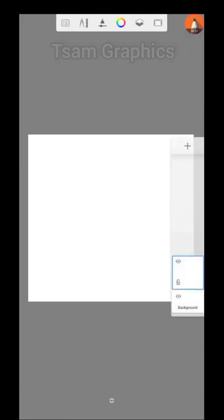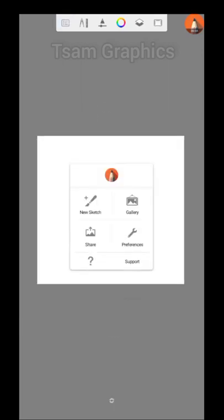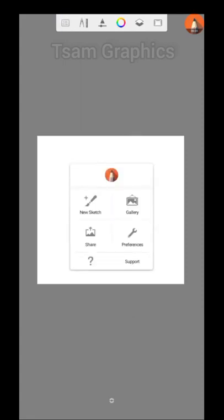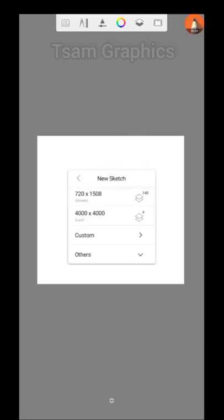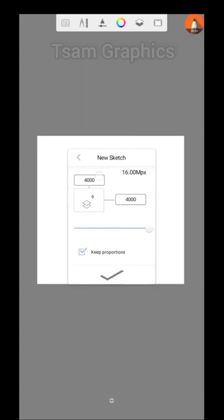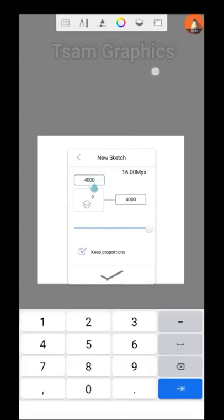You can make it a profile picture or any kind of canvas you want. This is how I choose to set mine. You want to set your canvas, you just come to new sketch and then custom, then you can include anything you want. Now I click on the check mark.